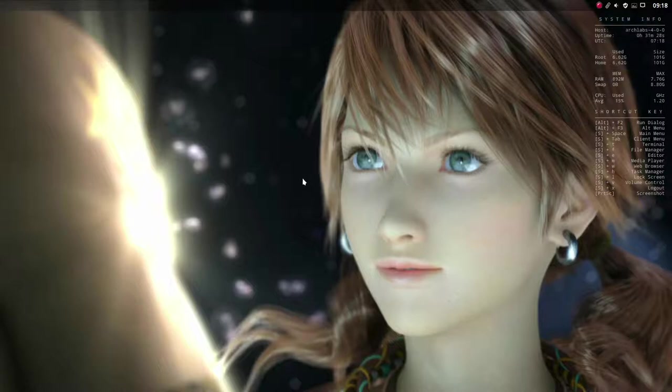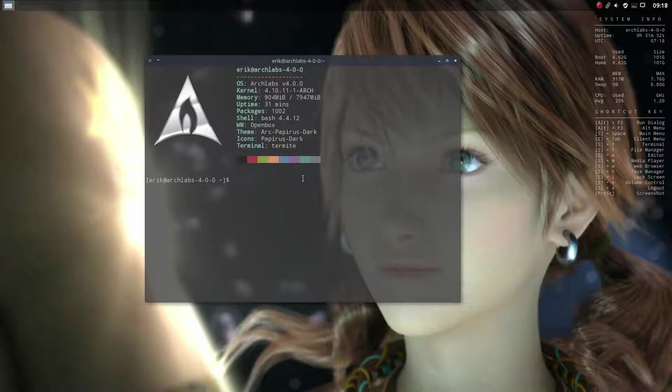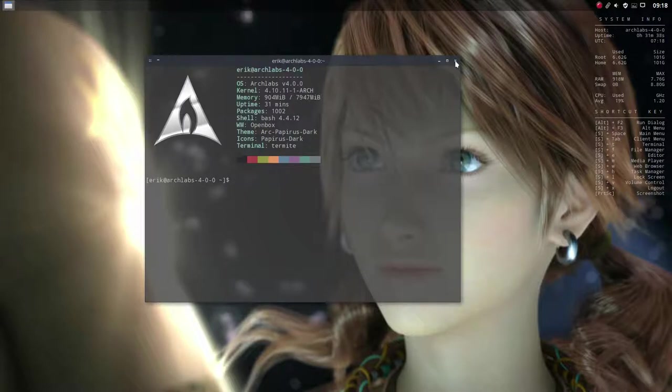Hi, welcome again to Arch Labs. This tutorial is about the Conky. We have installed 4.0 on our SSD and we're going over parts of the system.